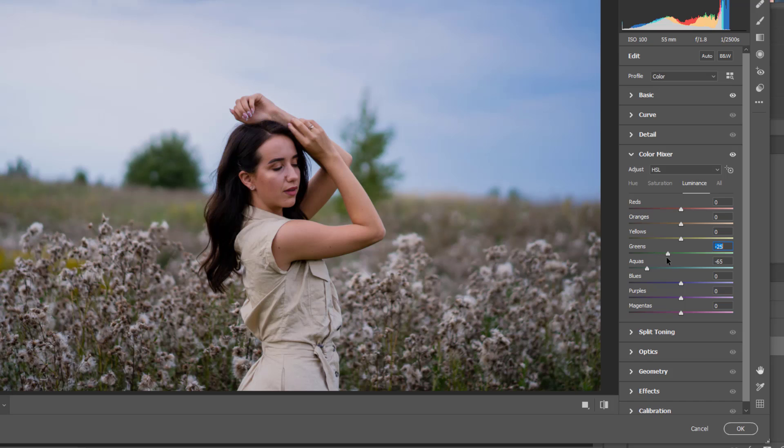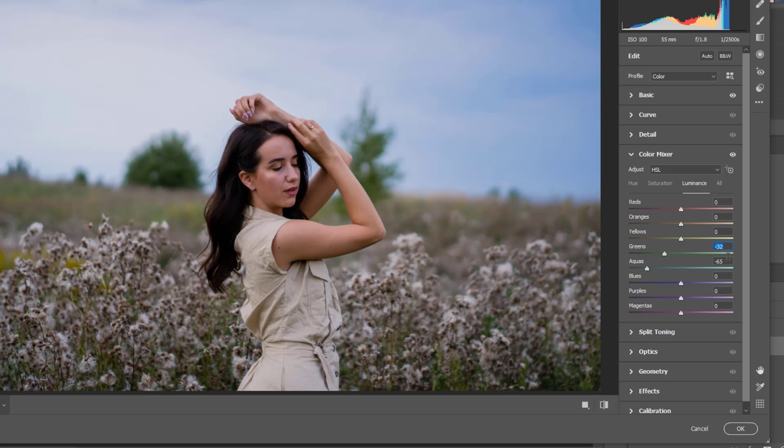And I would like to bring the greens a bit to the minus side.